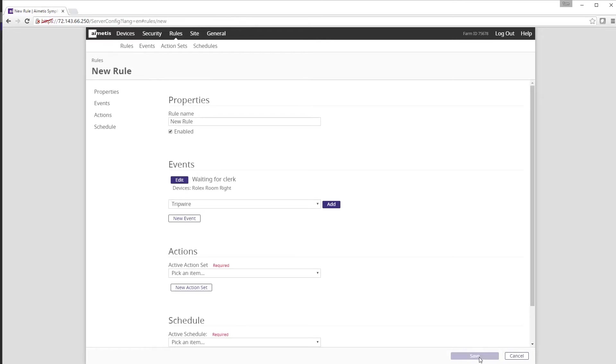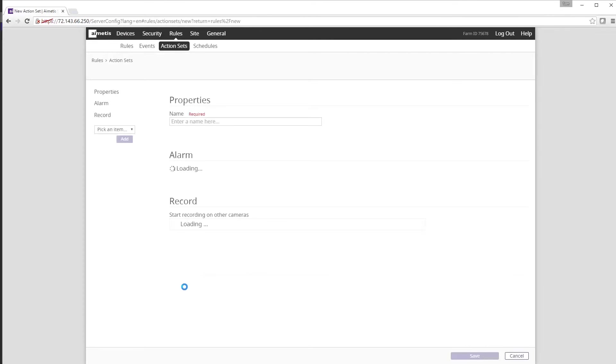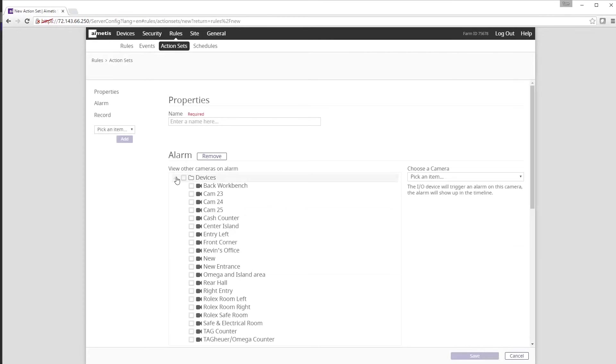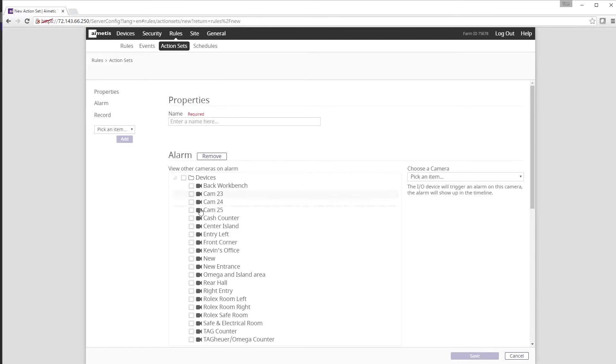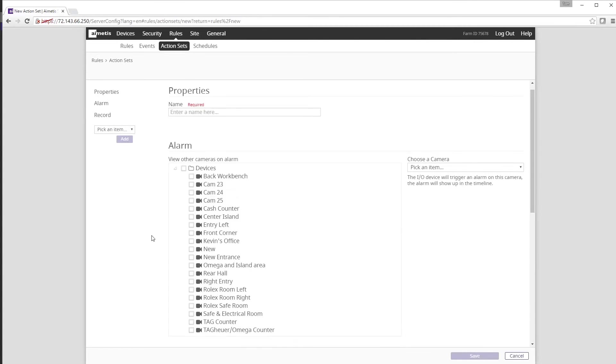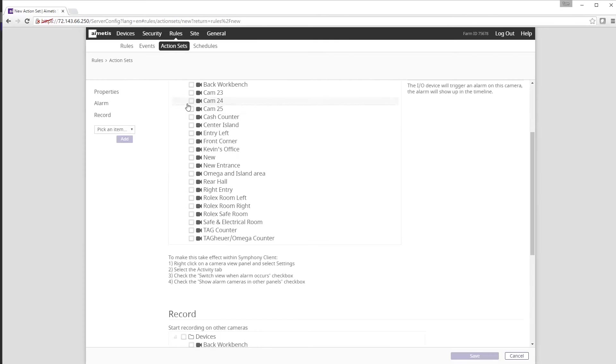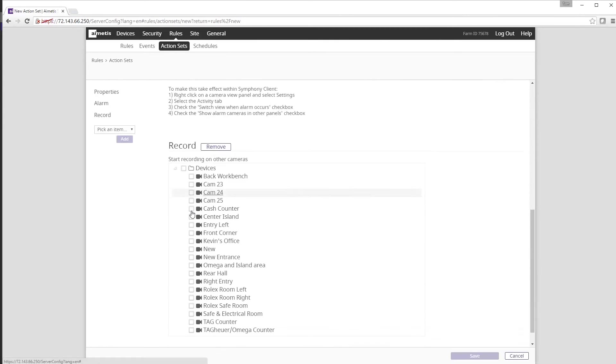The next section we need to define for the rule is the Actions. We want to create a new action set. We have already set up the alarm for the camera and we could choose a different camera if we wanted to from the drop-down menu on the right. We can also select from which cameras we want to automatically start recording once the alarm has been triggered. And if we want we can add an email notification to the rule as well.